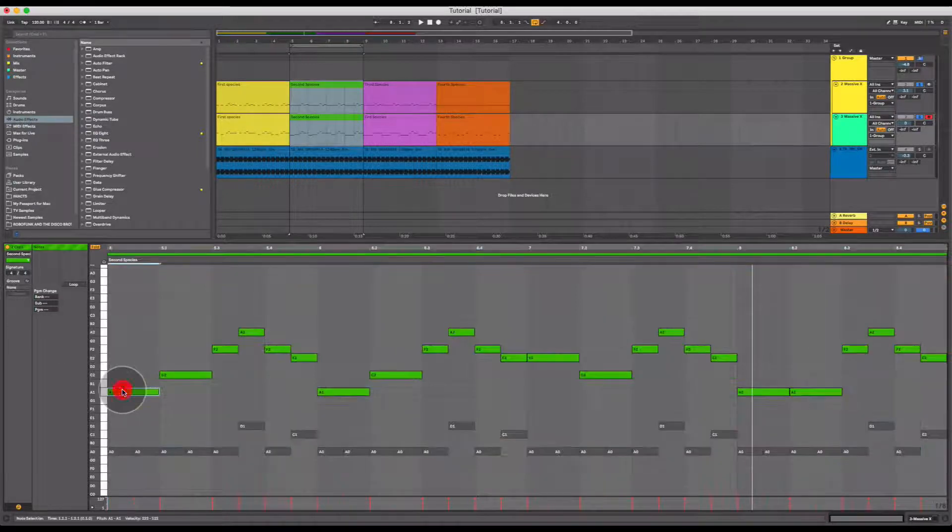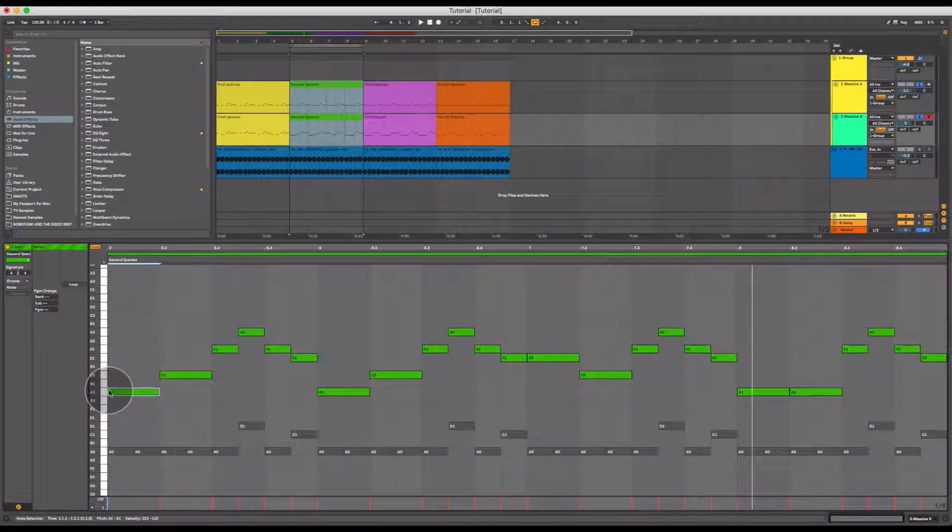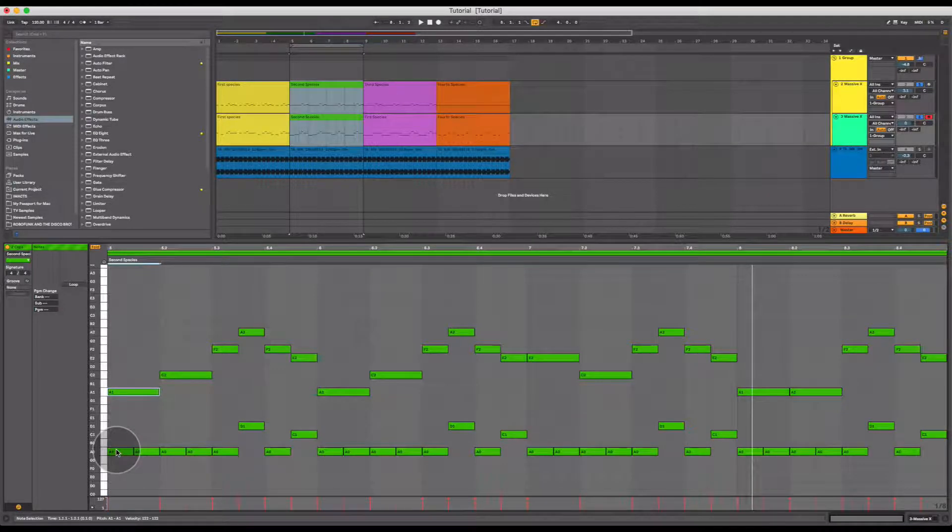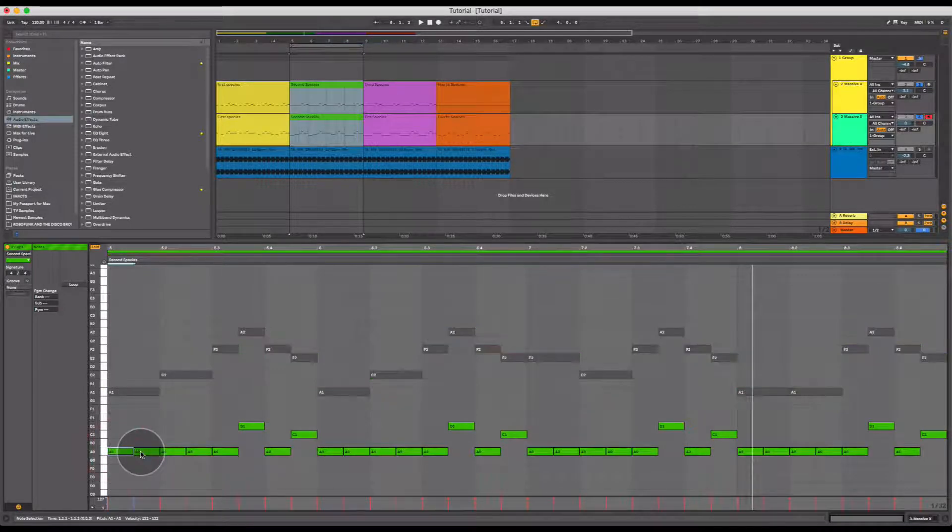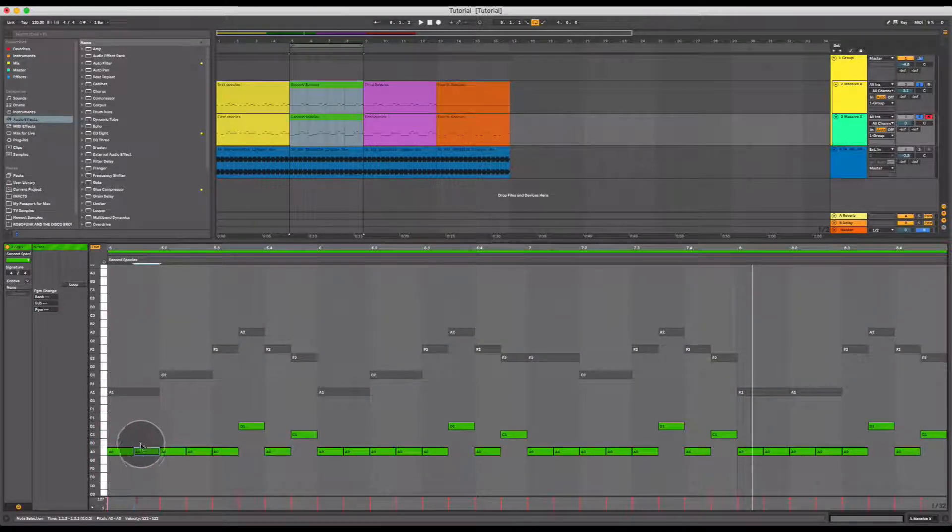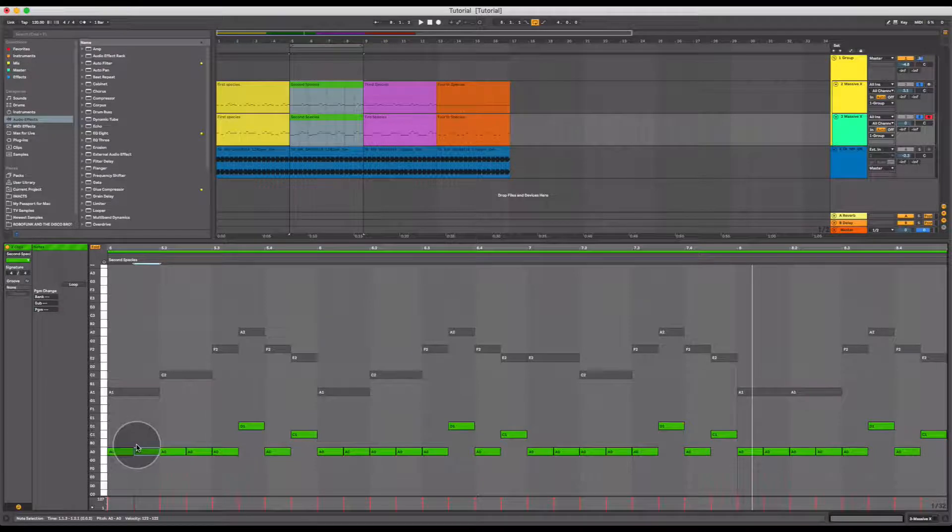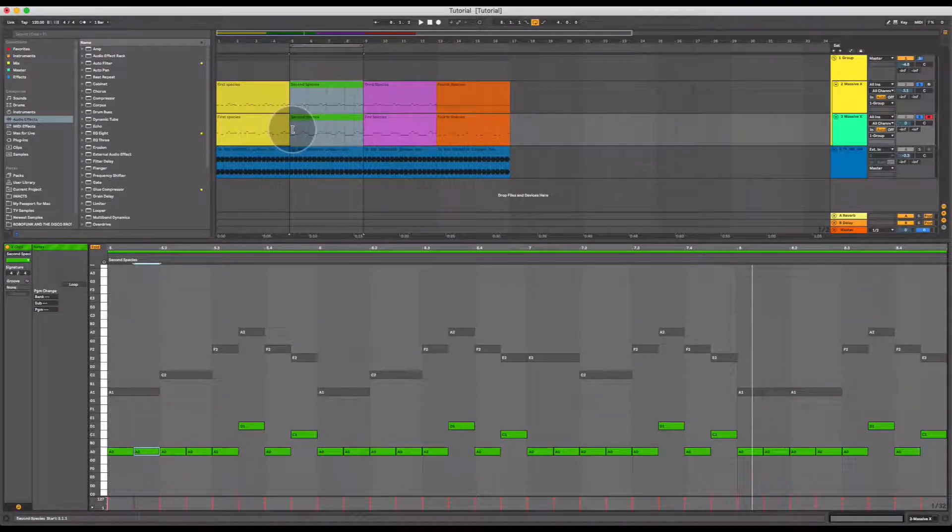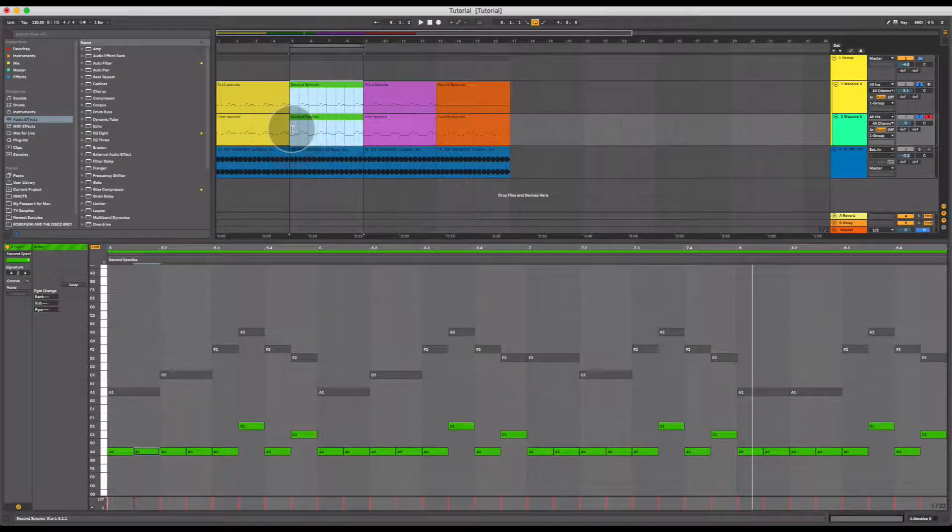That means that we have a note here spanning the length of a beat, and on the other melody two notes each spanning the length of half a beat. Let's have a listen to how this sounds.